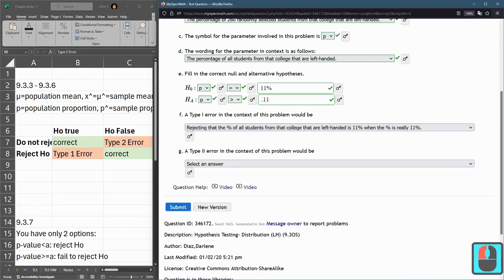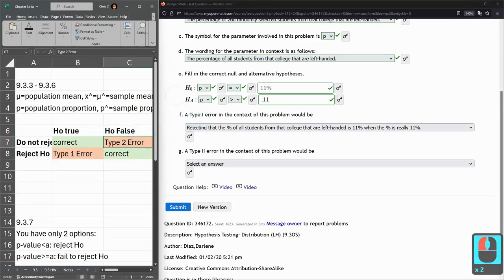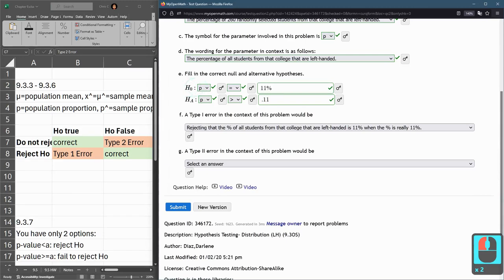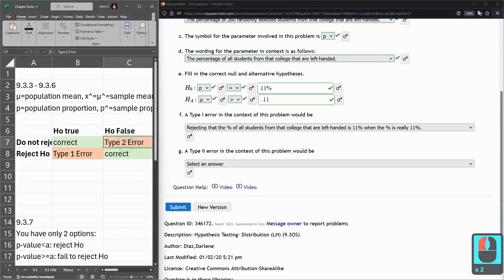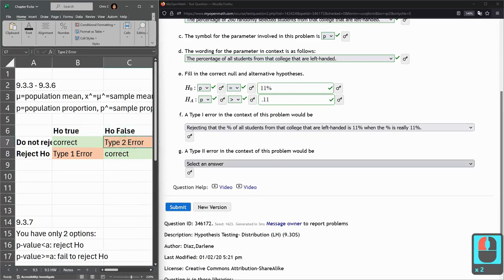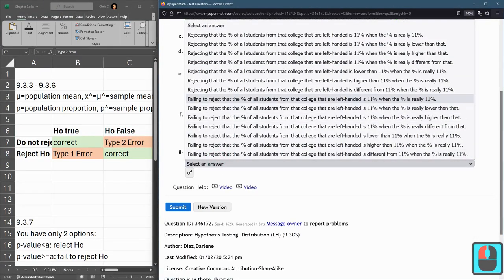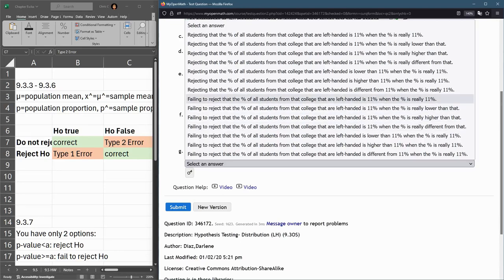Type II error: H₀ is false. We have H₀ as the proportion is 11%. We did not reject it - we accepted H₀, but H₀ is false. So we failed to reject. We're one of the first four.